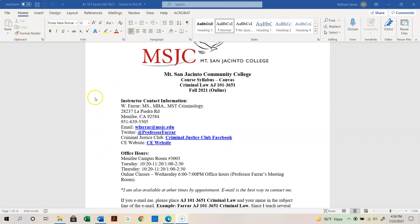Under instructor contact information, I am located on the Menifee campus. I've listed my desk phone, email, Twitter, and two websites. The first is a link to the Criminal Justice Club Facebook page — if you have an interest in joining that club and hanging out with those who have law enforcement as their career path, feel free to take a look. I also have a link to the career education website, which helps you see if you're ready for an online class and shows different pathways to reach your career goal.